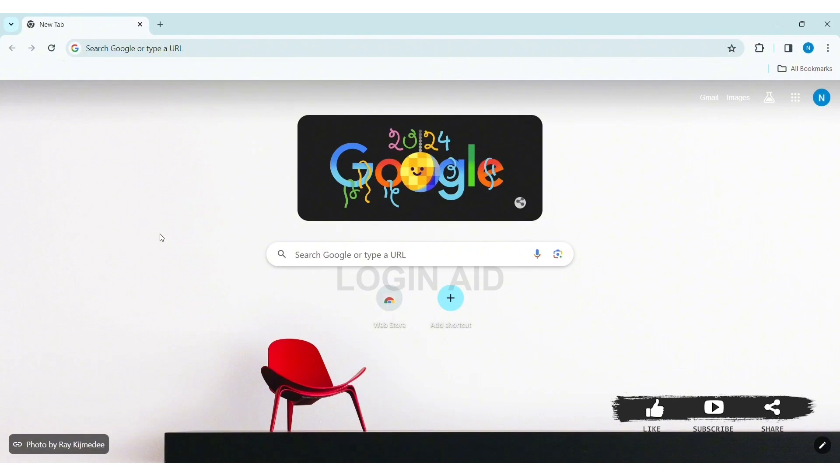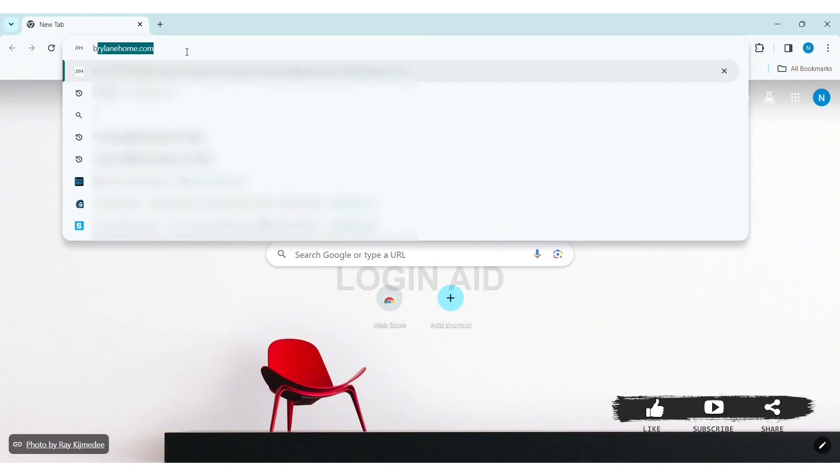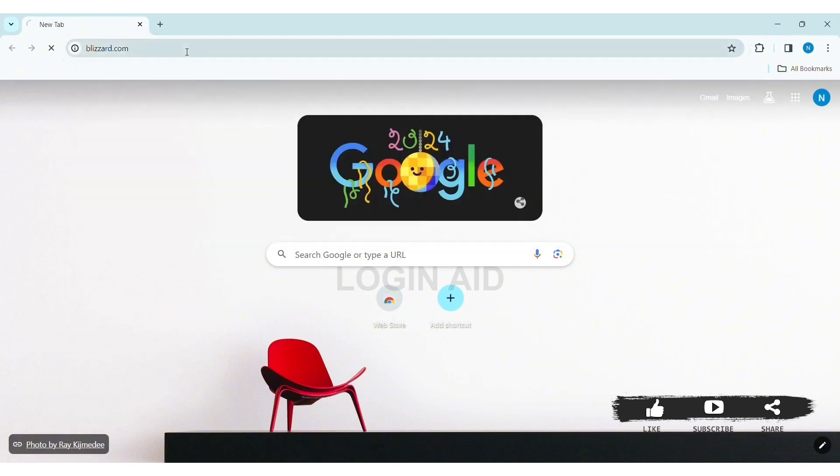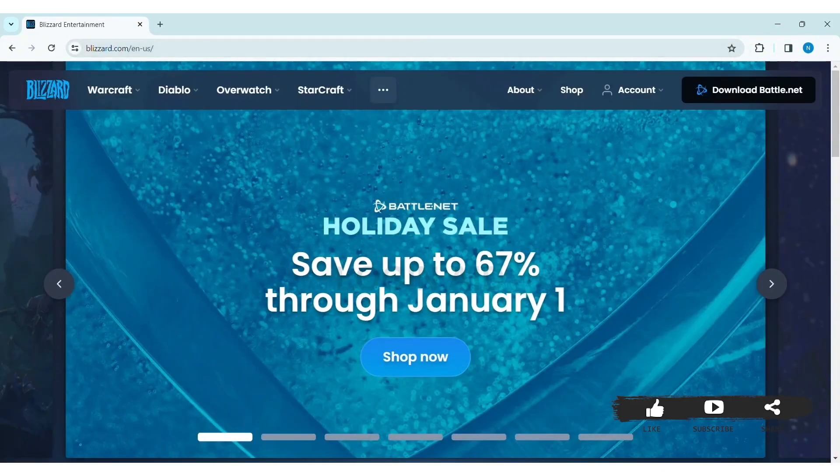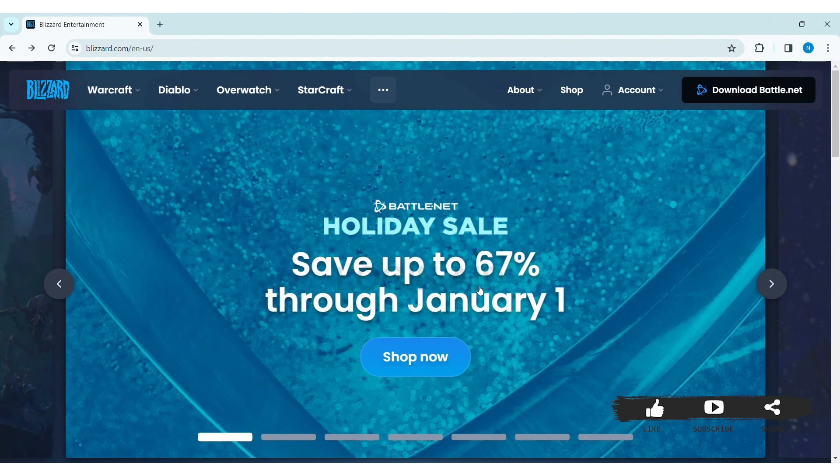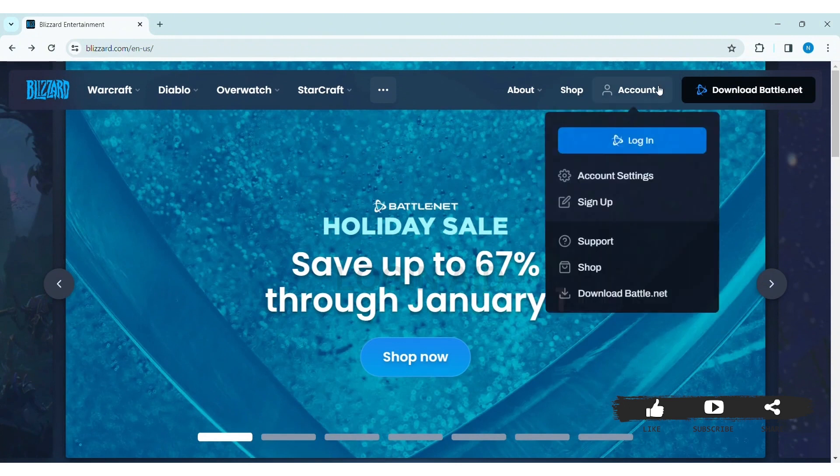I am using Google Chrome. On the search bar, type blizzard.com. Then you'll be taken to Blizzard's website. Here you can see the account option at the top right side. Click on account.